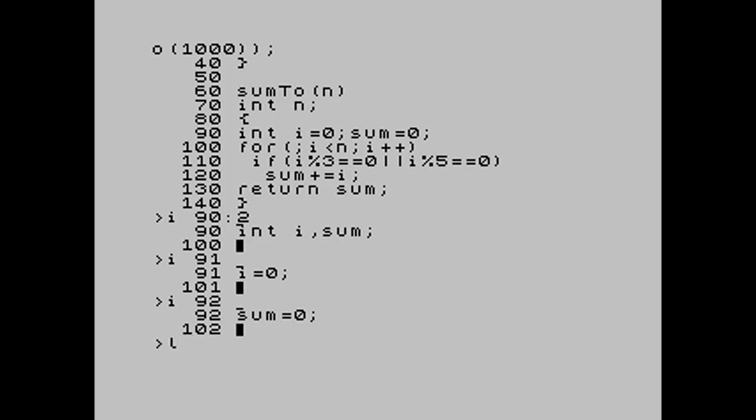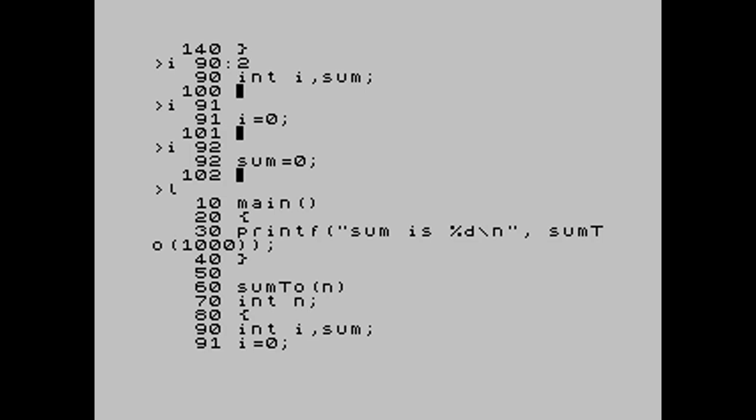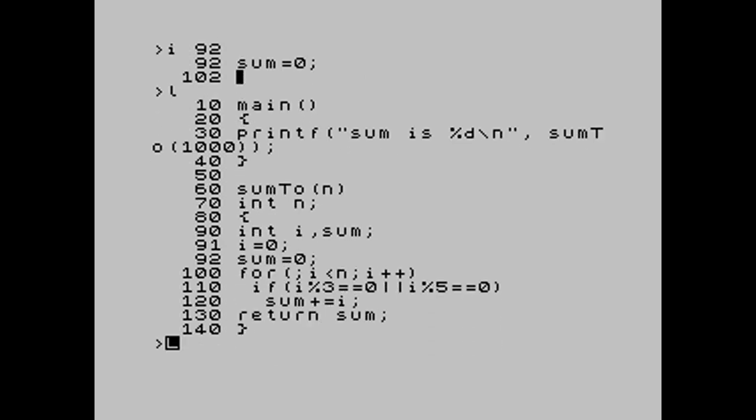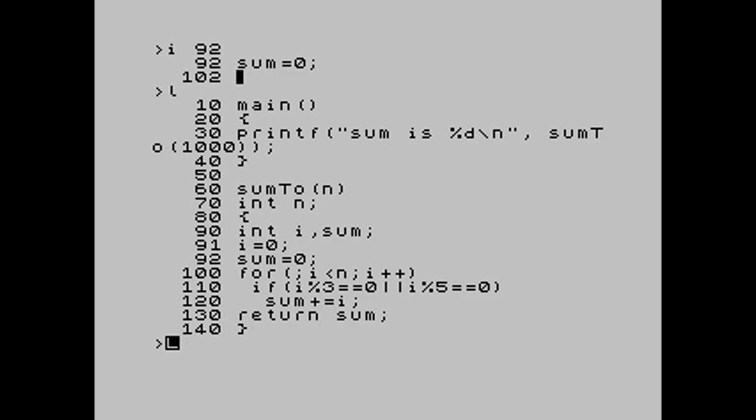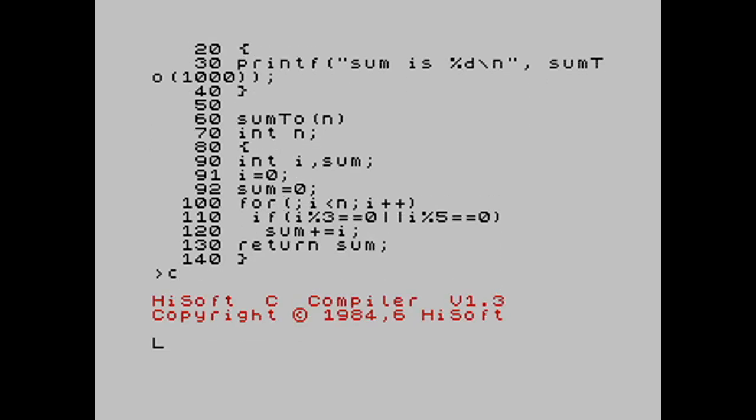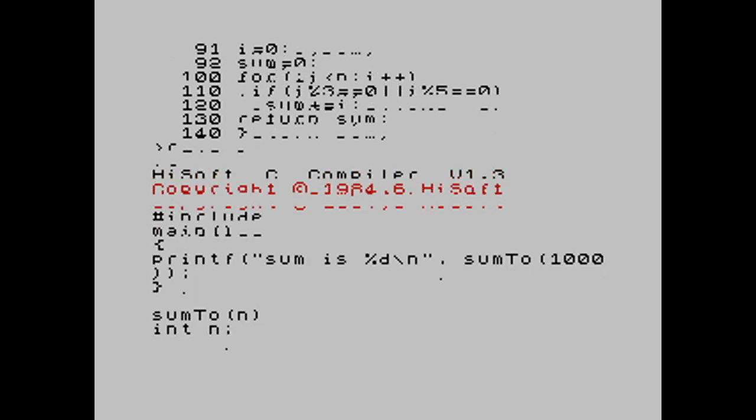So now if we list the code, we see that we've separated out this declaration of these two local variables, those automatic variables from their initialization. Now I'm hoping that this works. So I'm going to press C to go back to compiler mode. I'm going to include the editor file again.